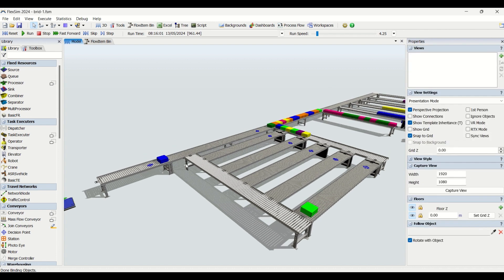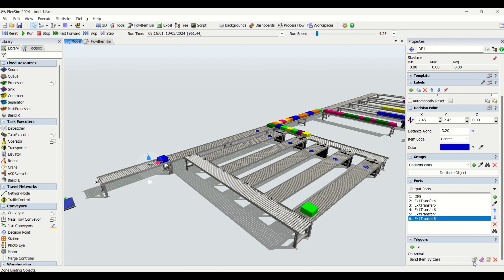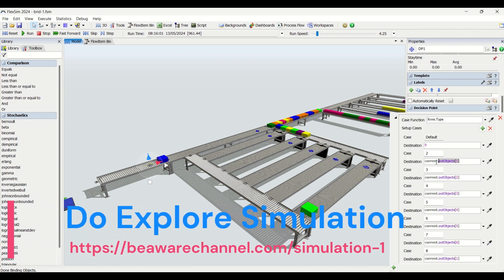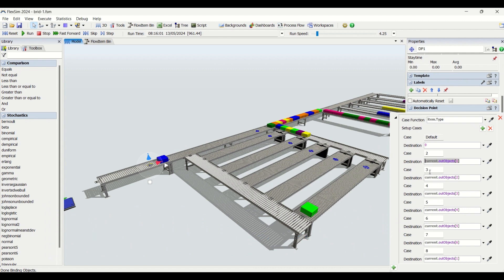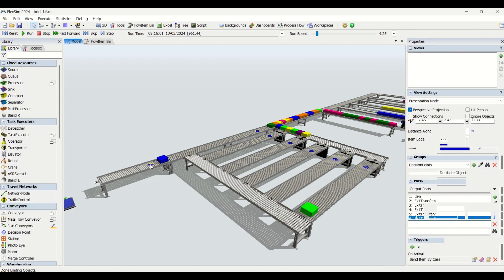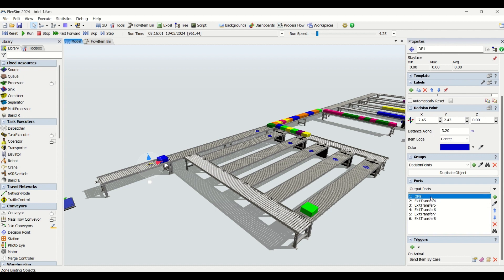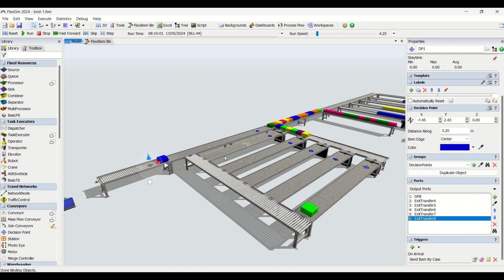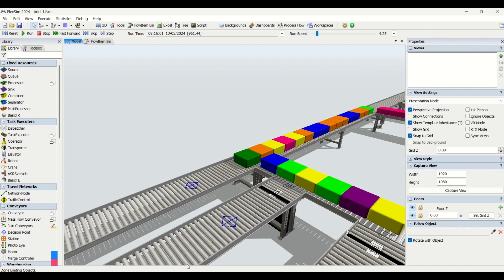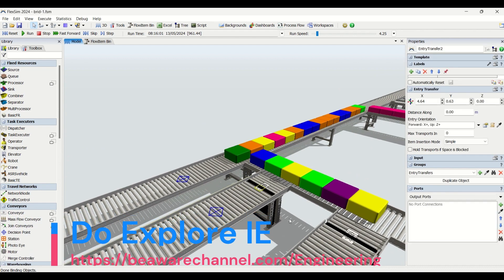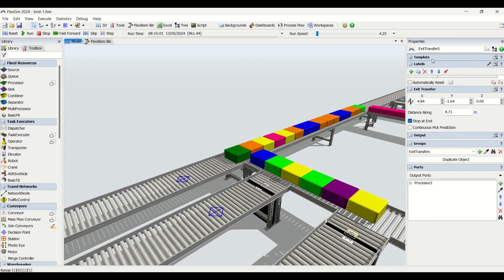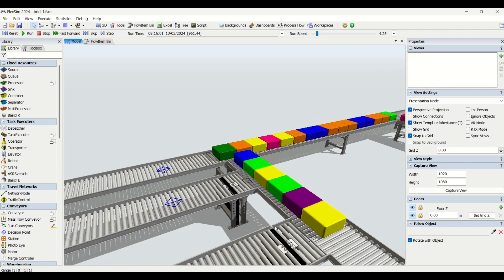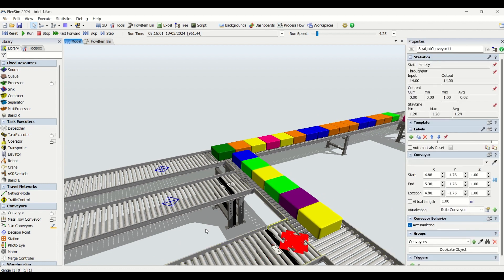When I click on here, item type two will go to current dot out one, item type three should go to current dot out two, and so on for three, four, five, six. Current dot out refers to the output objects. In the ports, you can click on outputs and see: first is dp8, then we have exit transfers four through eight. The exit transfer is the exit from the conveyor; the entry transfer is the entry to the conveyor.